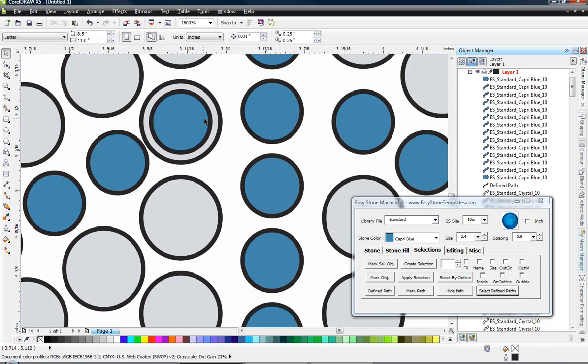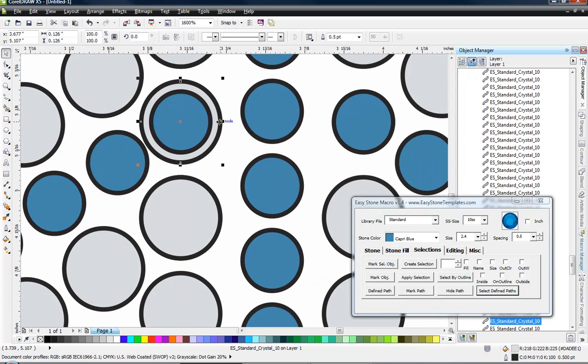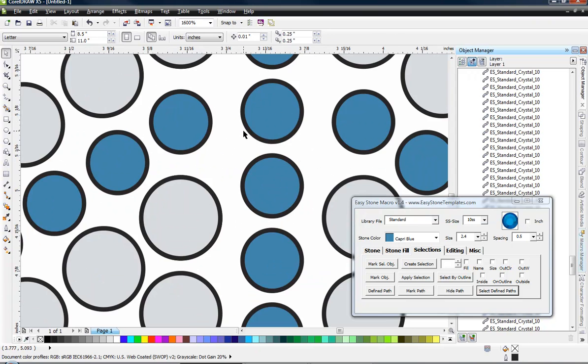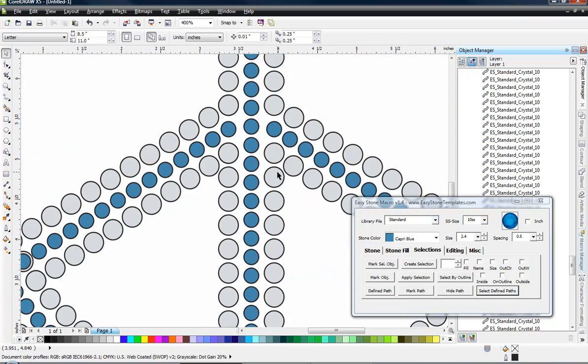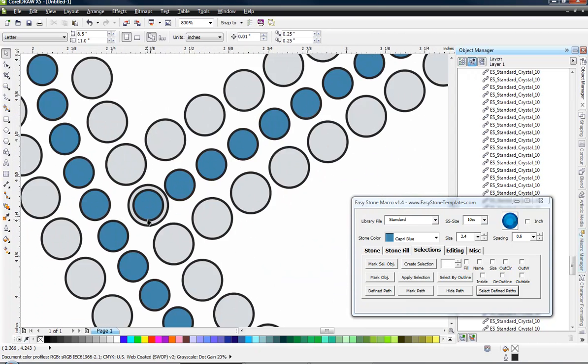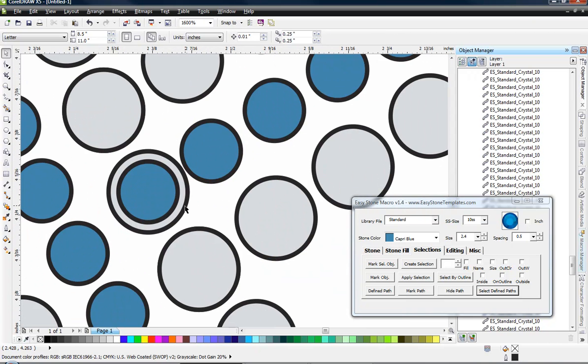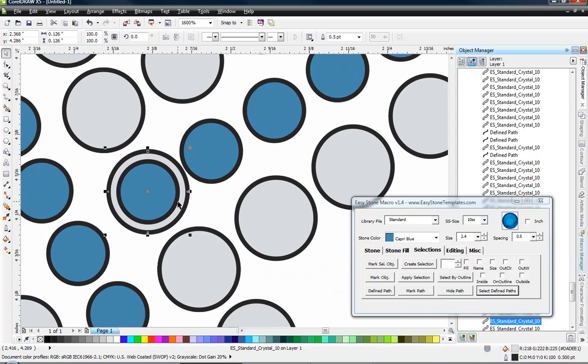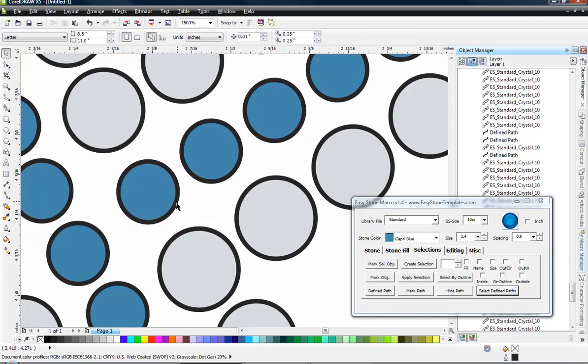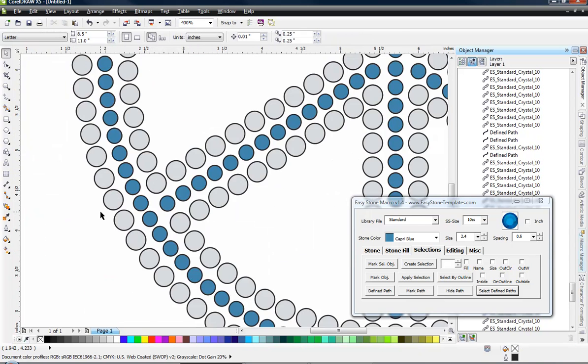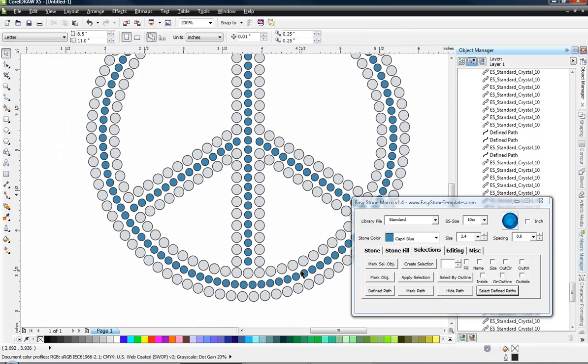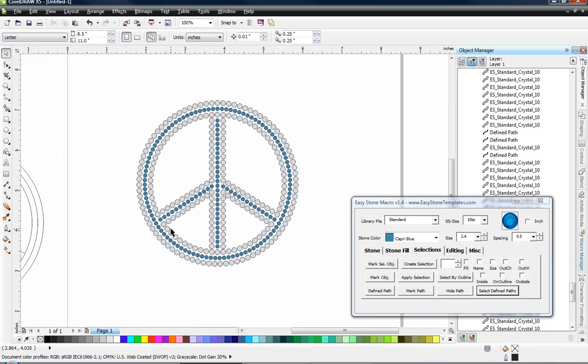So this stone right here, I think I'm going to go ahead and delete that stone. And same thing down here. Let's go ahead and delete this one. That looks pretty good, I think.